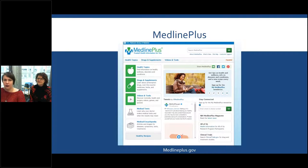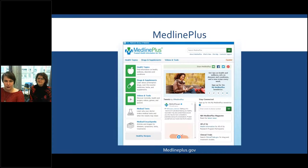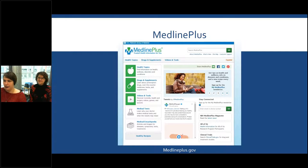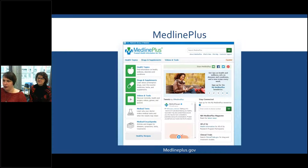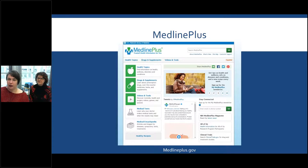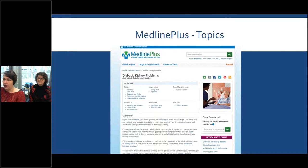Another resource is MedlinePlus, put out by the National Library of Medicine in the United States. It provides information geared towards patients and public education. It's high quality material — because it comes from the NLM — and it's easy to comprehend. You can see there's information on different health topics, drugs and supplements, videos and tutorials, and information about medical tests — why you're getting them and what those tests entail.